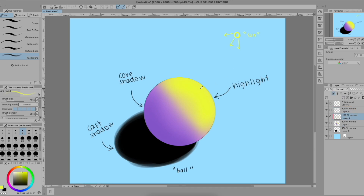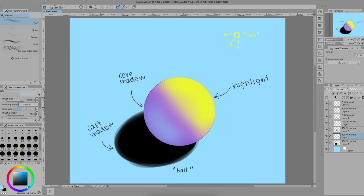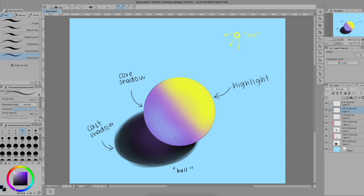Now I'm going to draw the light rays again, except as they actually behave. Light rays don't just stop when they hit an object — they bounce against it and against anything around them. This creates what we call the bounce light. The bounce light is the reflection of the environment into the shadows of our object due to the bouncing of light rays. It may be tricky to understand, but it's very easy to apply, so don't worry about it.